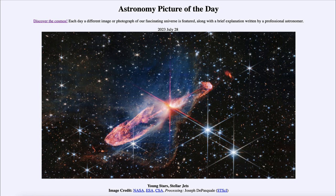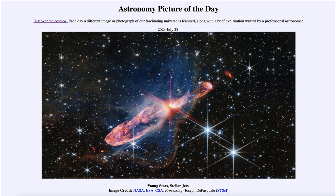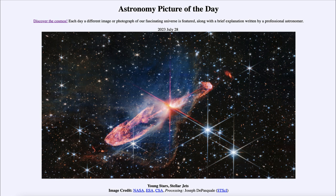What this object is catalogued as is a Herbig-Haro object. The Herbig-Haro object itself is not the star, but is actually the illumination of the nebula. So where the jets of material strike the nebula and cause it to glow even stronger, that is what is classified as the Herbig-Haro object.